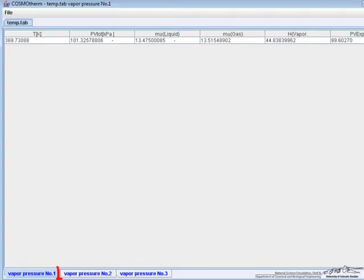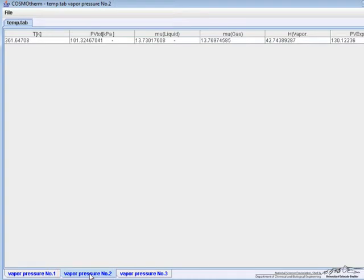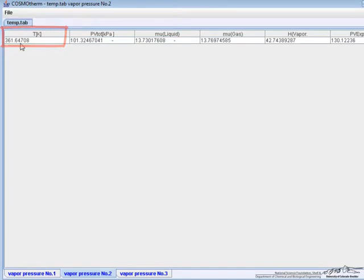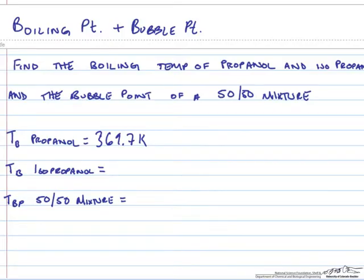If we go back to the Cosmotherm output and go down to the second tab, the boiling point for just pure isopropanol is 361.6 Kelvin. Let's write that down, 361.6 Kelvin.